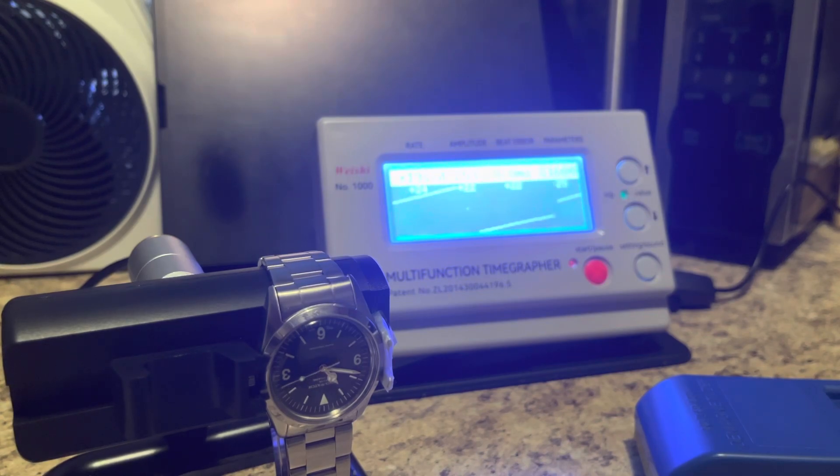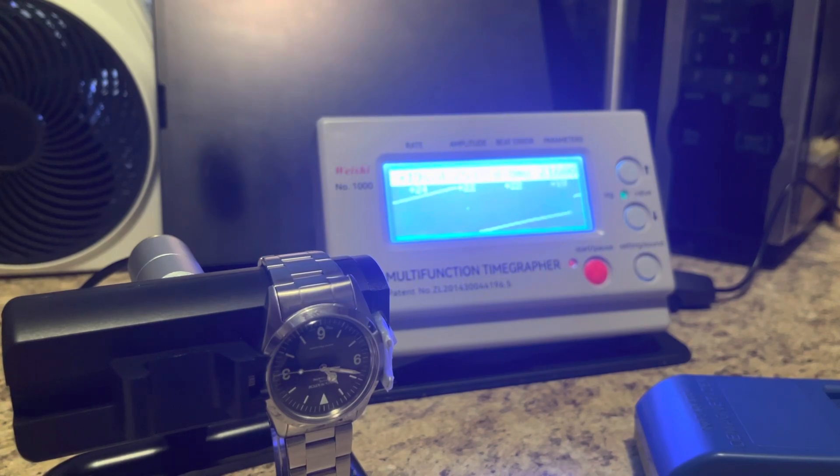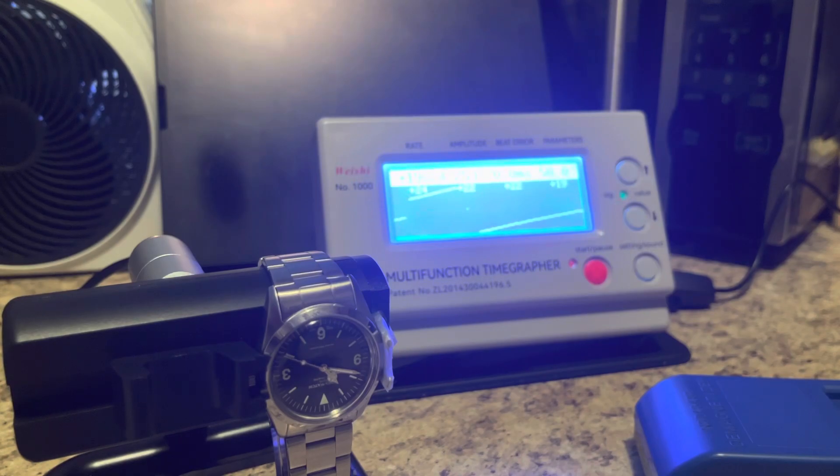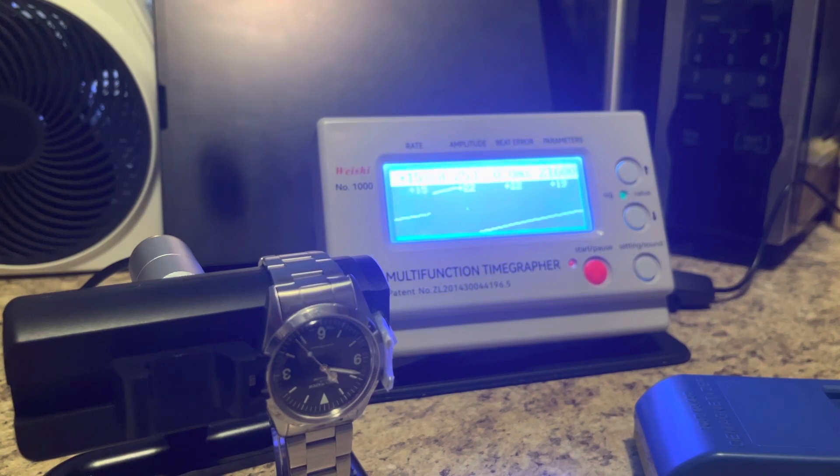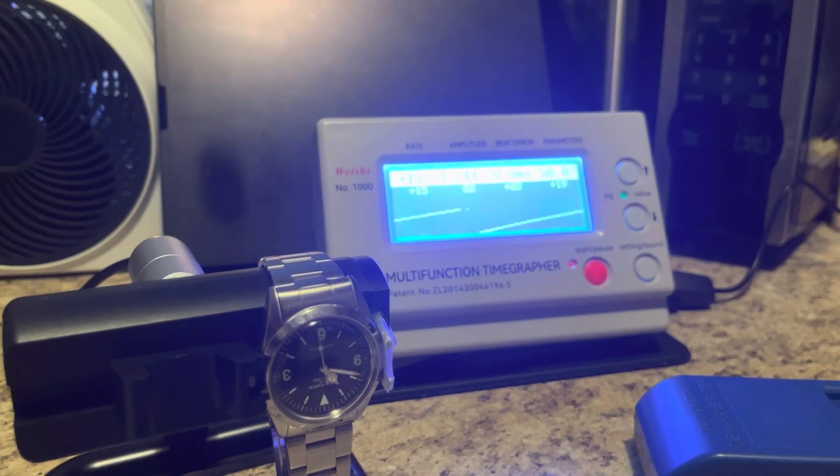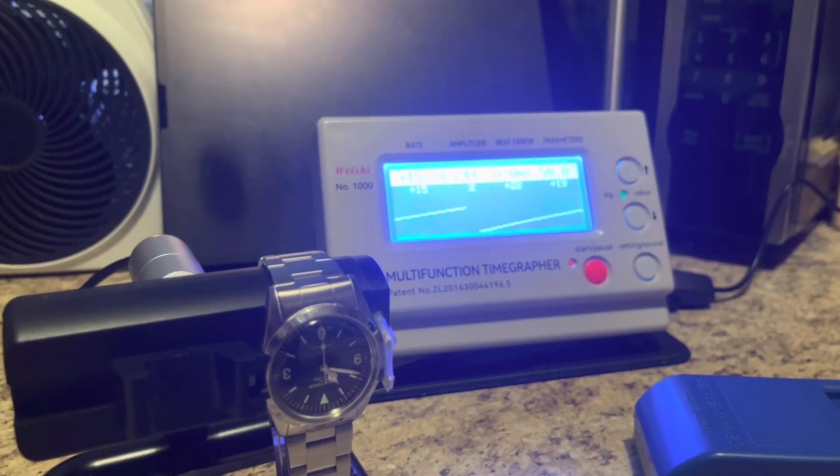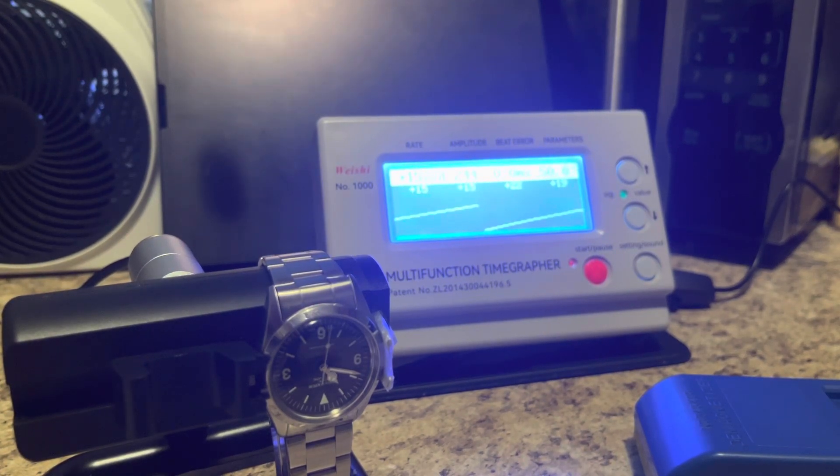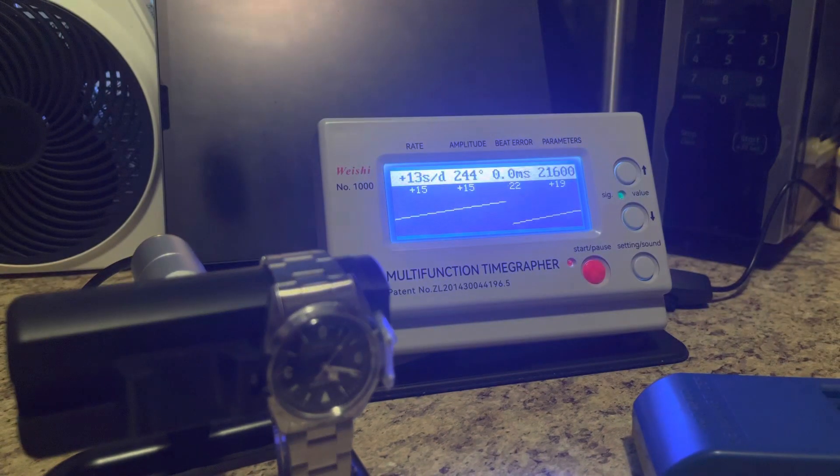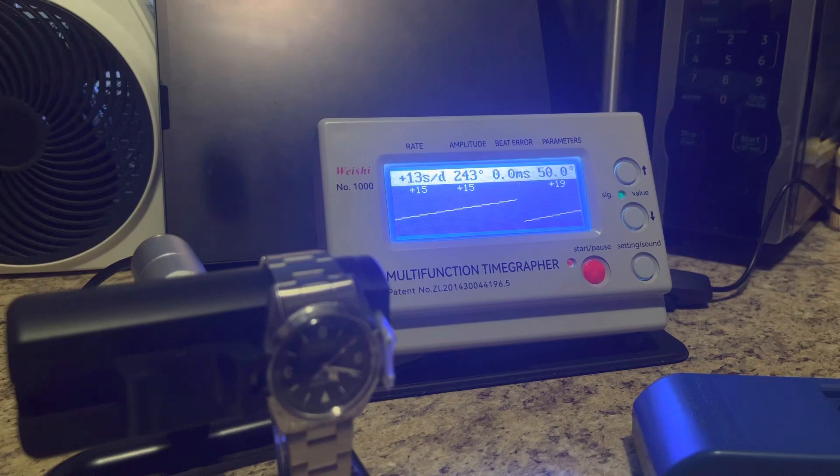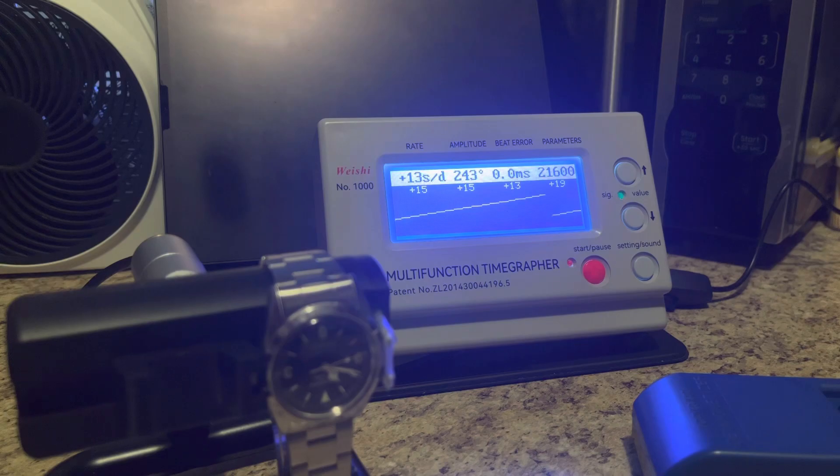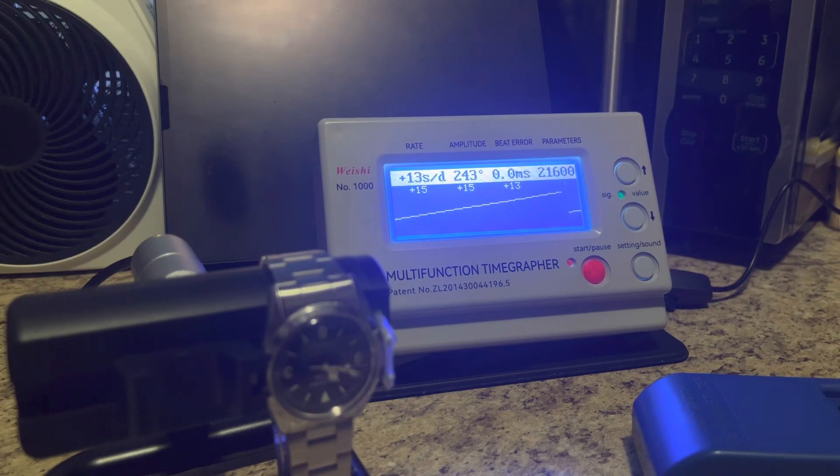You can see the importance of testing watches at different angles. This one's a little bit sensitive with the positions. Typically most will just test it in one or two positions. You can see it's starting to settle down again, that's good. Plus 15. Let's see what it comes back at now. Definitely, the watch is definitely running better after I demagnetized it.